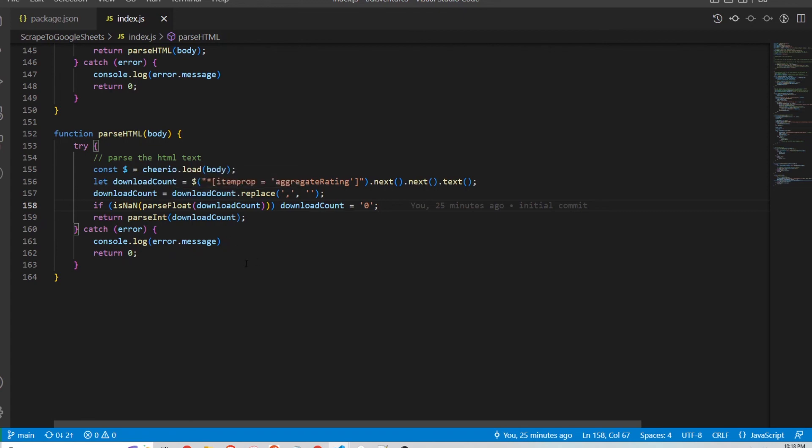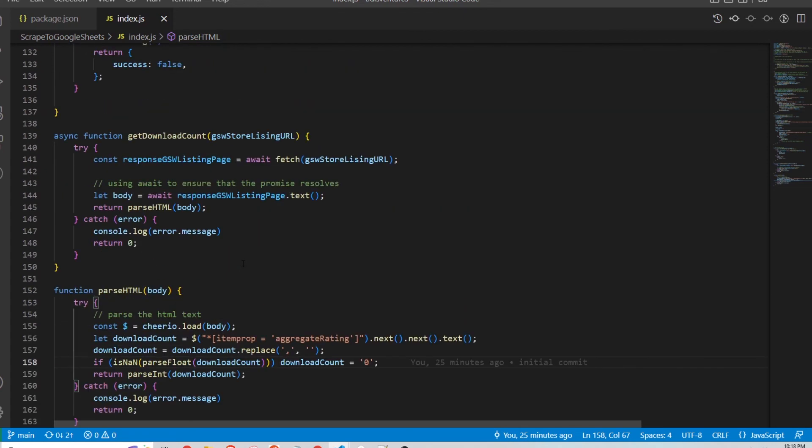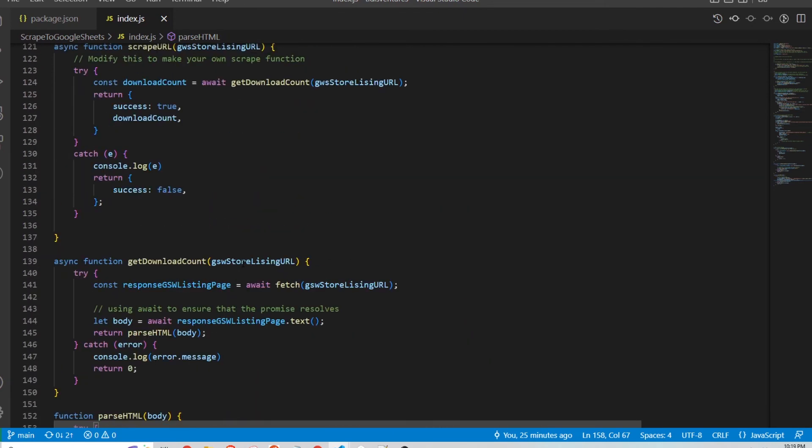So obviously if you don't want to do this, you have to scrape whatever you need to scrape off the web page. But this is a very simple example of how that can be applied.